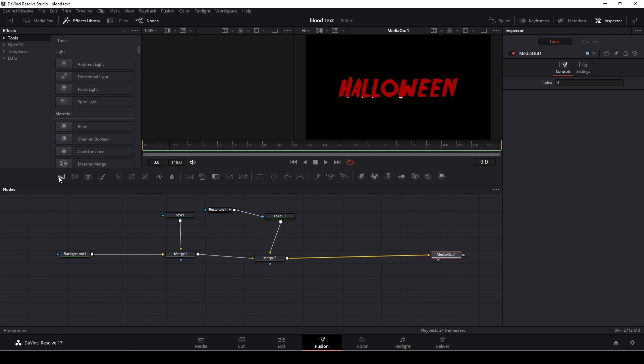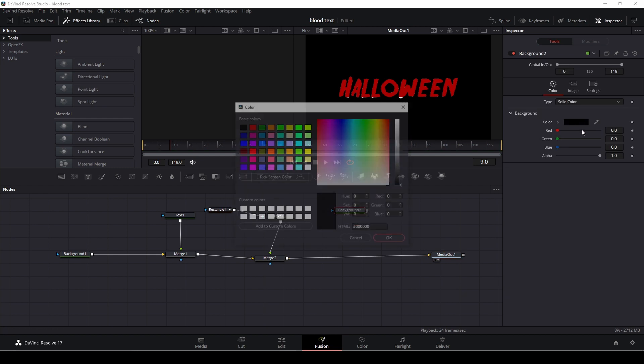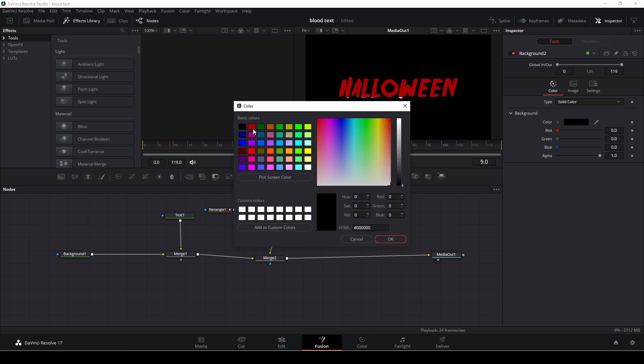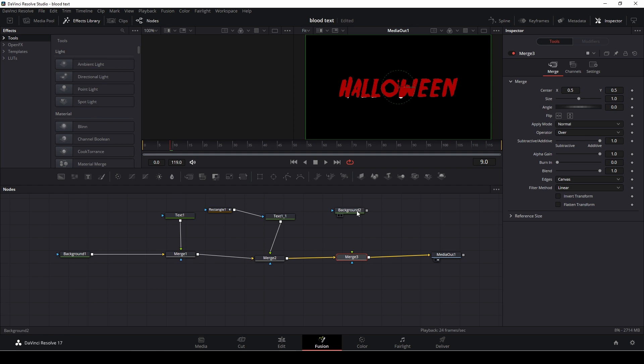So first off I'm going to take a background again I'm going to change the color to red.